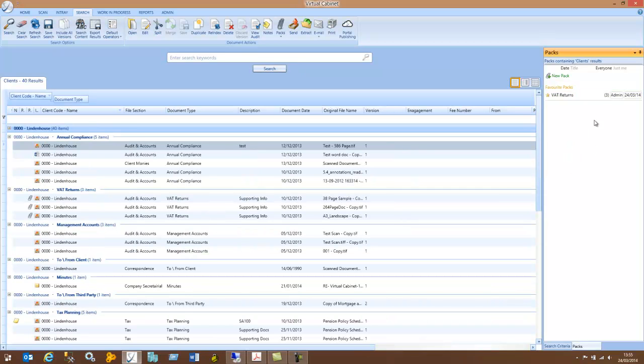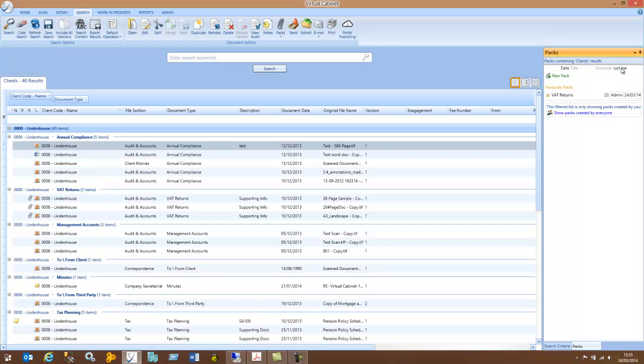If you want to see PACs that just you've created, click on just me. If you want to see PACs that everybody's created, click on everyone.